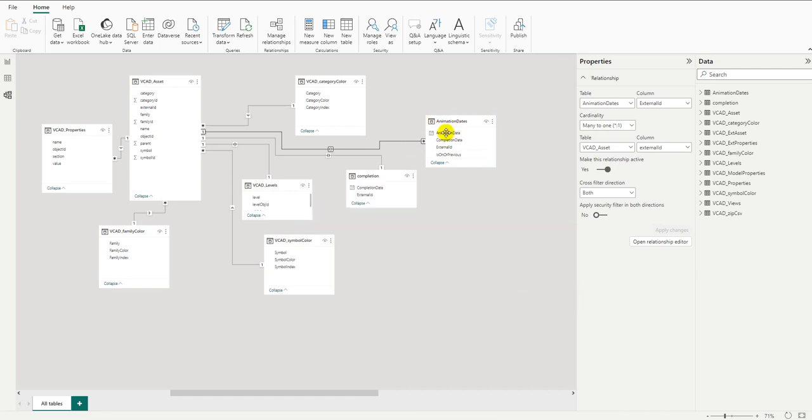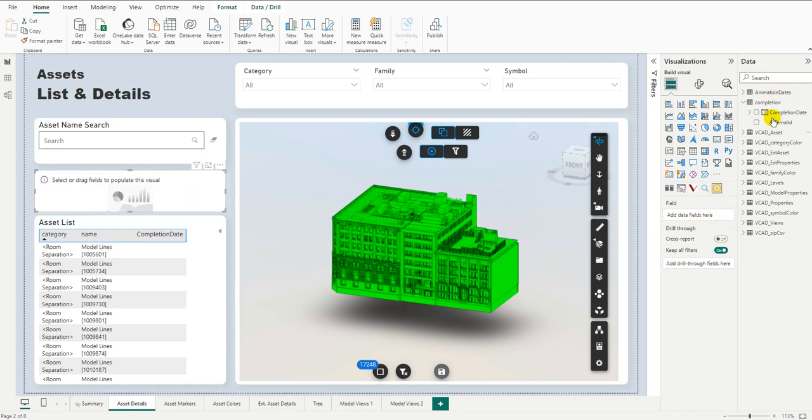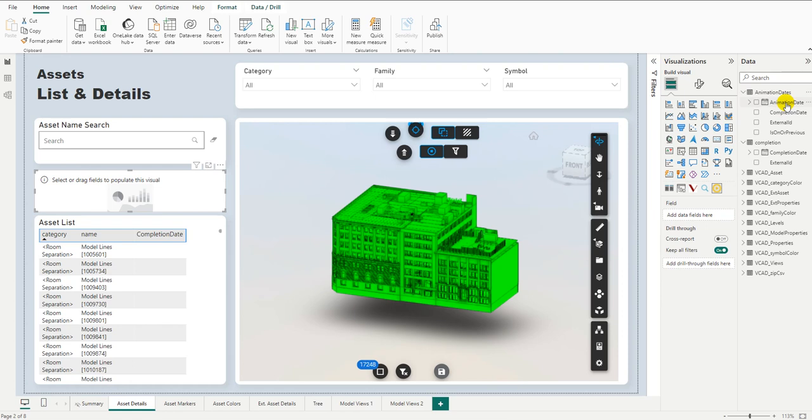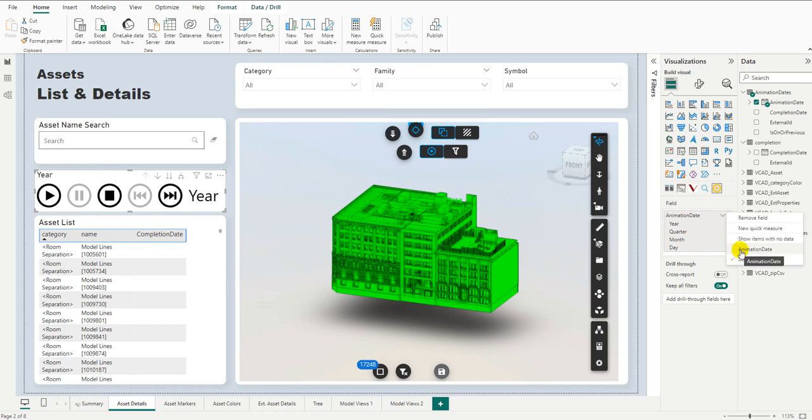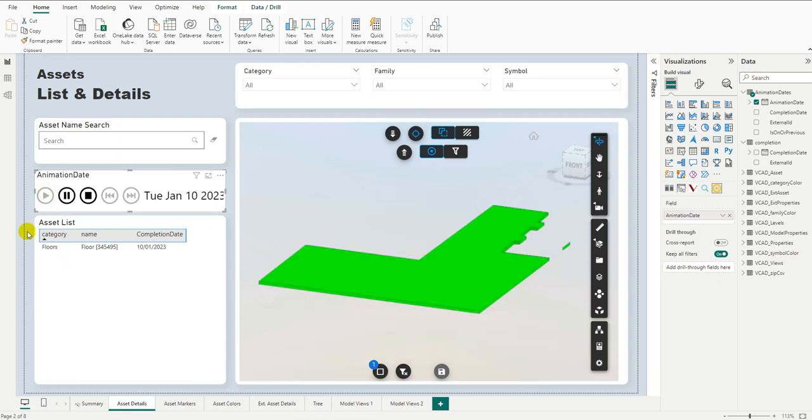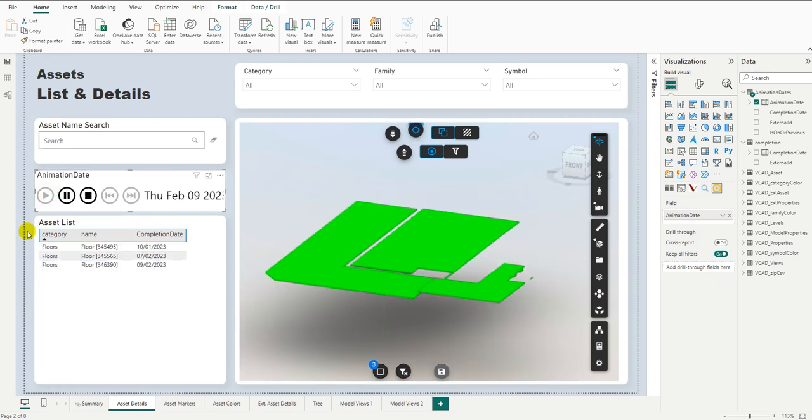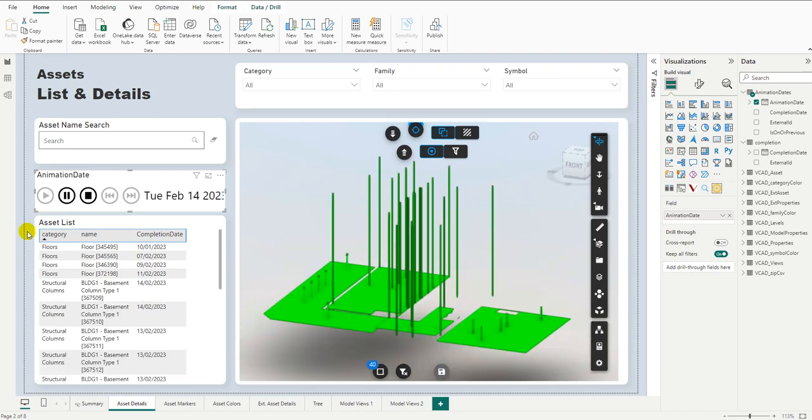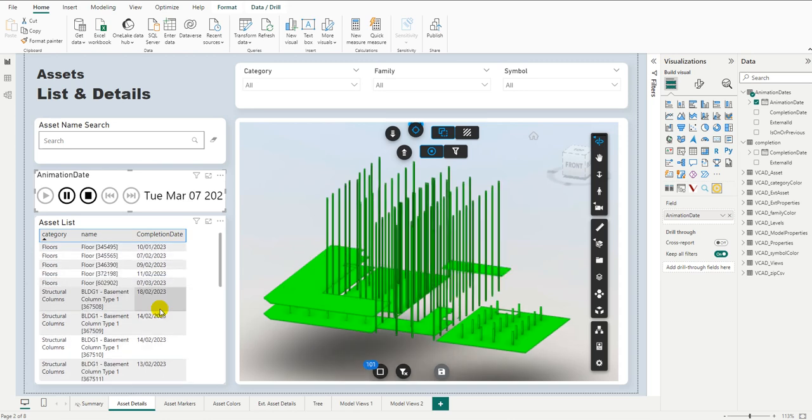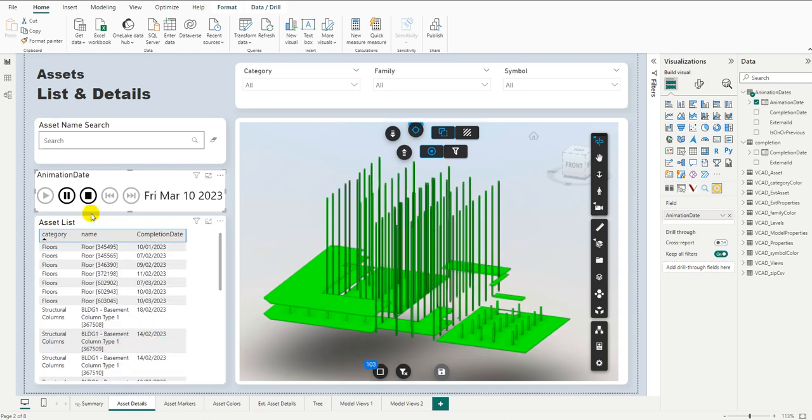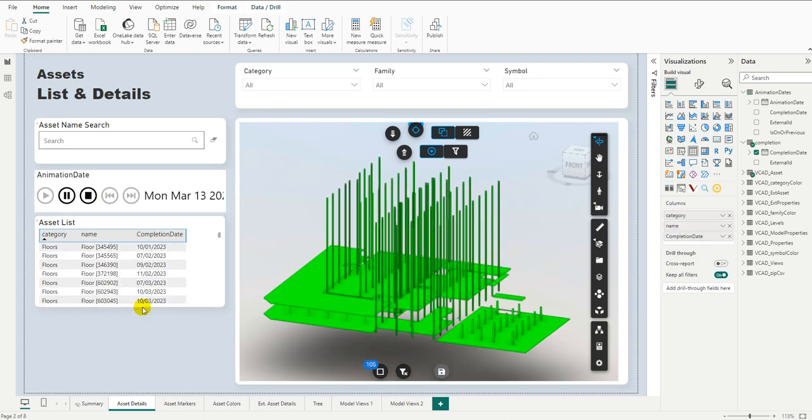Okay, and now the animation date data set will be able to filter the assets as well. Let's go back to our report. Now, of course, we want to use our new data set. So in our completion animation here, instead of using the completion date, we're going to remove this and we're going to use our animation date, which is the new date we've created. Again, not the hierarchy. There we go. And now, if we go through the animation, we can see we are adding to the assets. So I have not only the exact date, but also everything previous.